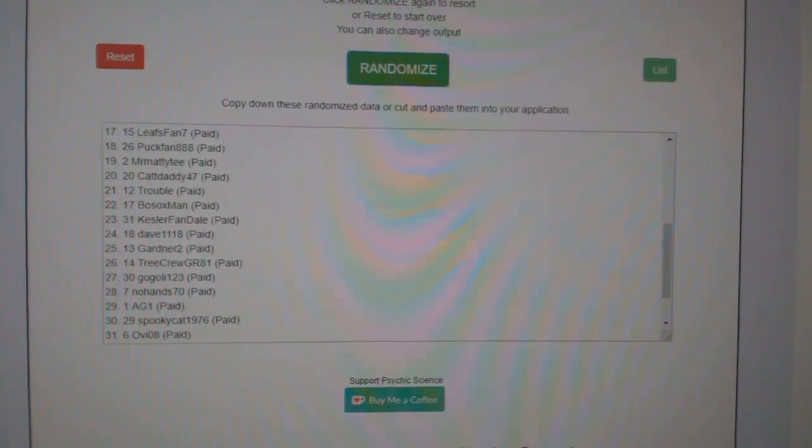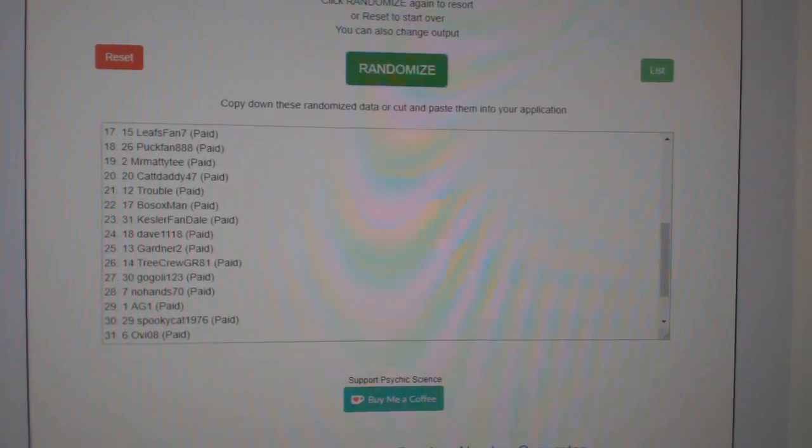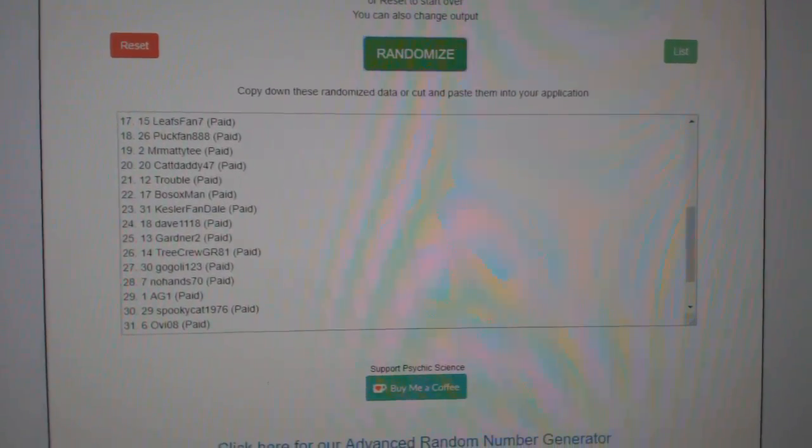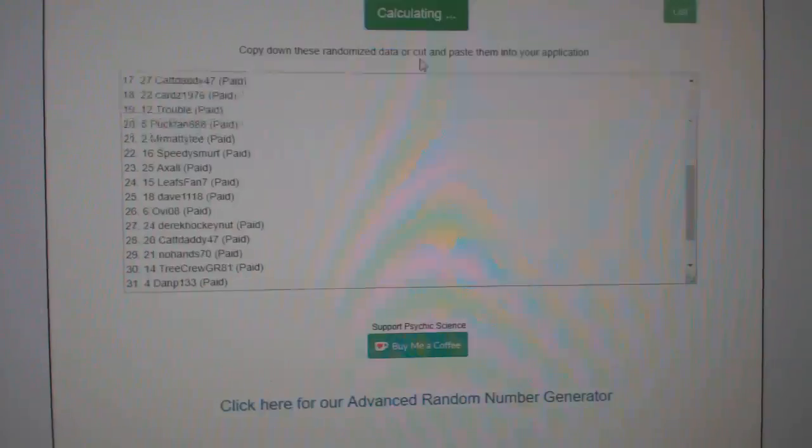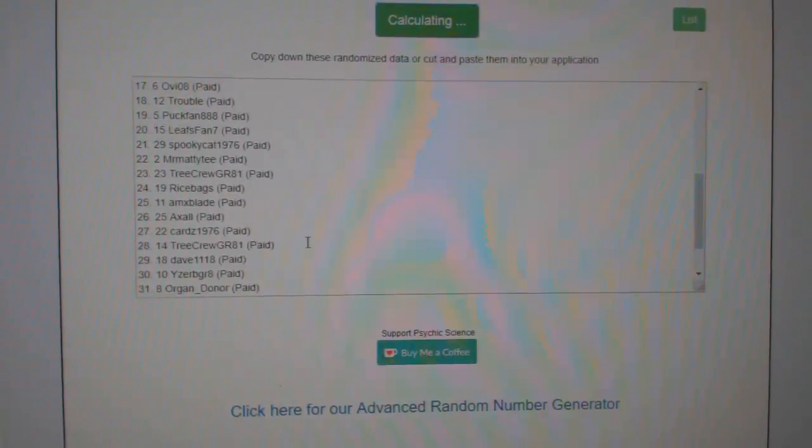Team Random, say it's a group rank 88, 17, get them three times, starting with all the names. One, two, three.